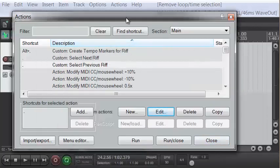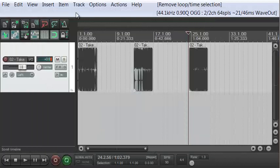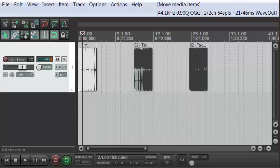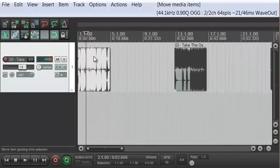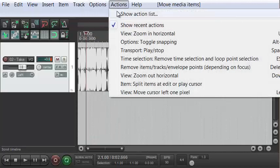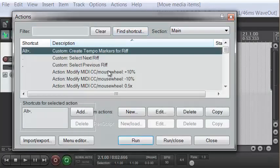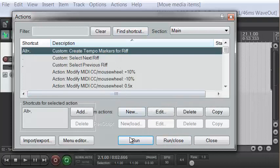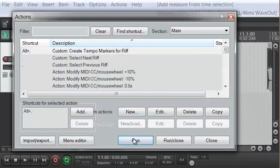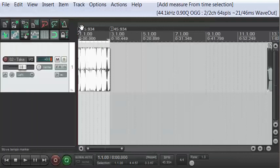You'll create those three actions yourself inside of Reaper and give them whatever shortcuts you want. Now with snapping back on, I'm going to go ahead and select this first item, zoom in a little bit with the up arrow, and go to Actions to run that 'create tempo markers for riff' action. Next time I'll use the keyboard shortcut. Notice what happens — we get a time selection and tempo markers up here.